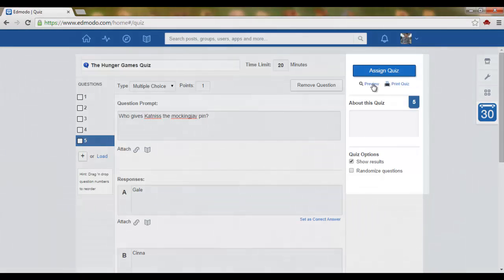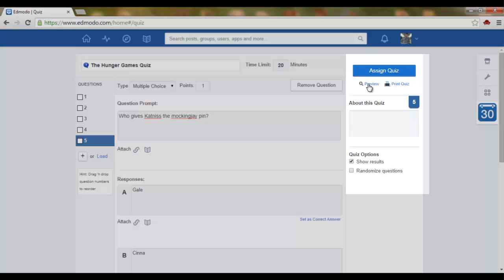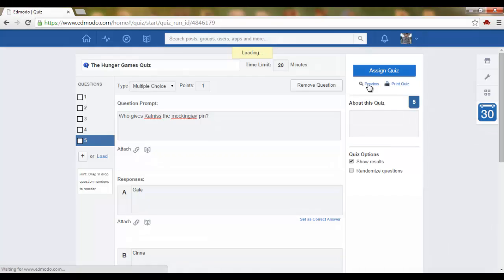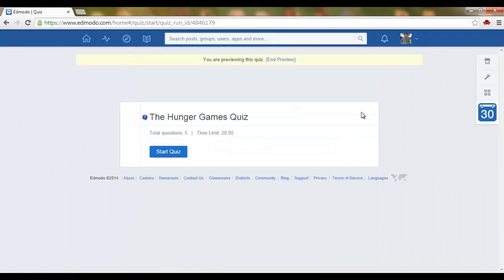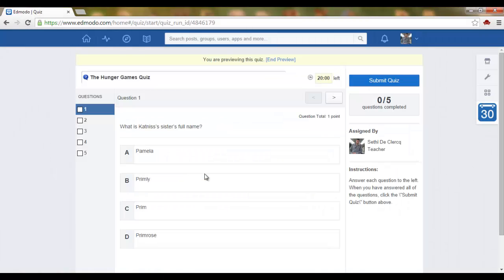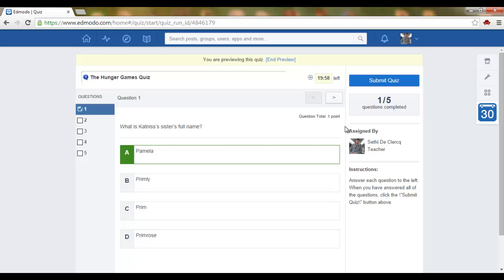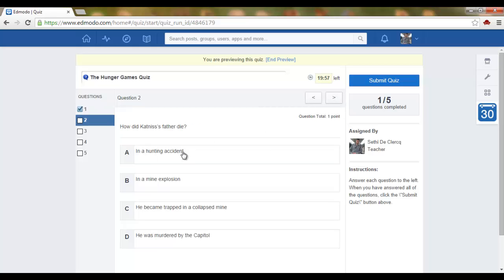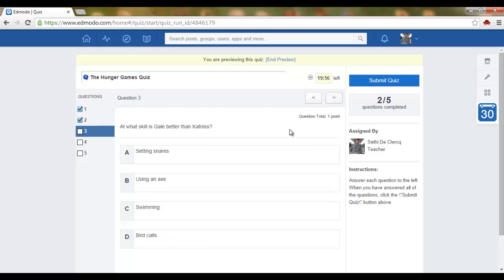And then you can preview your quiz. When you click on the preview button you will see the quiz just as your students will see it. Preview, start quiz. Let's just answer A for every question.